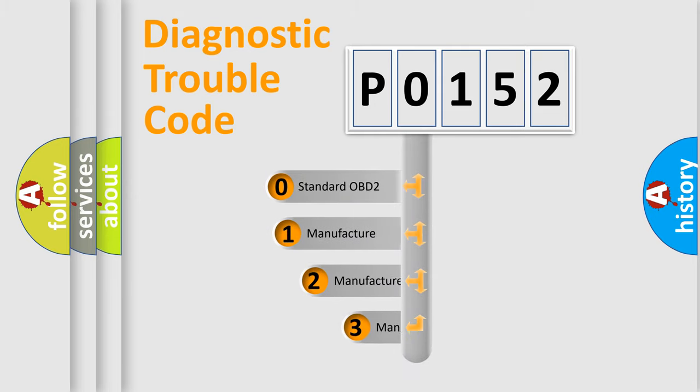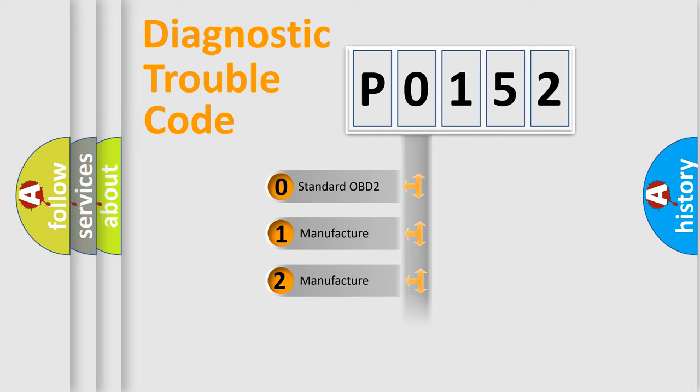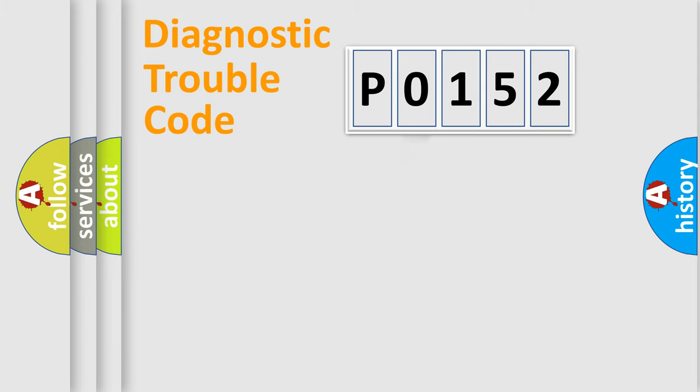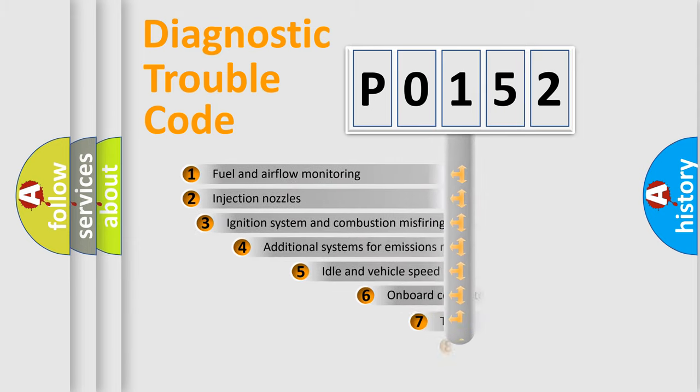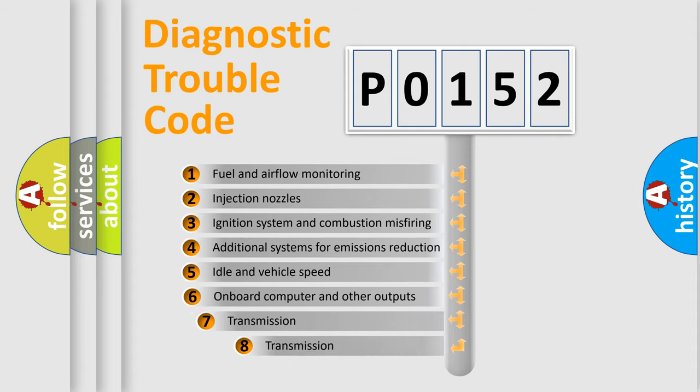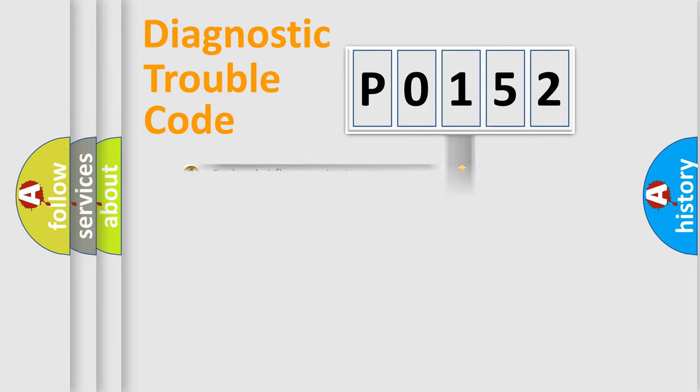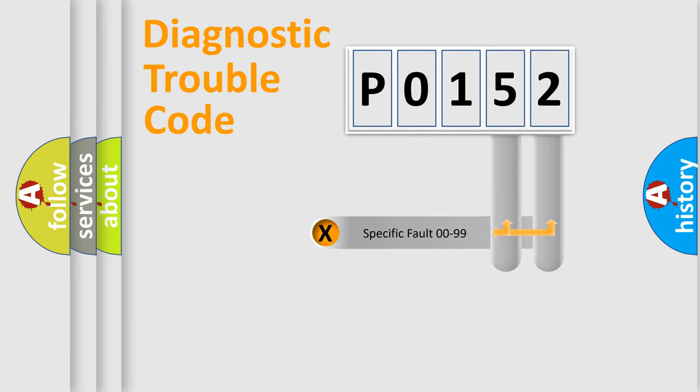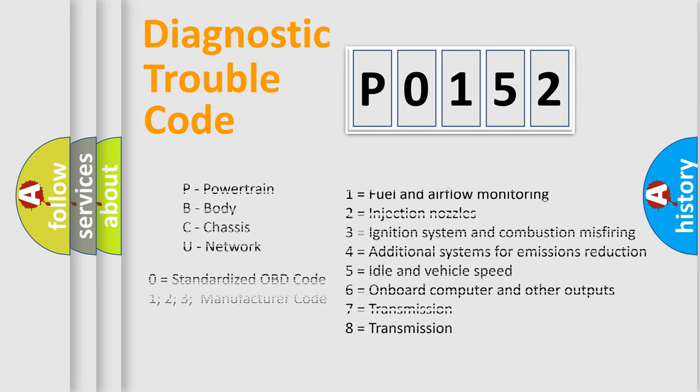If the second character is expressed as 0, it is a standardized error. In the case of numbers 1, 2, 3, it is a more prestigious expression of the car-specific error. The third character specifies a subset of errors. The distribution shown is valid only for the standardized DTC code. Only the last two characters define the specific fault of the group. Let's not forget that such a division is valid only if the other character code is expressed by the number 0.